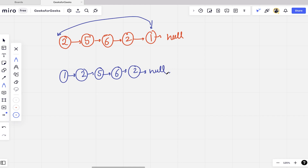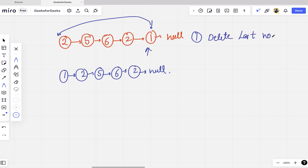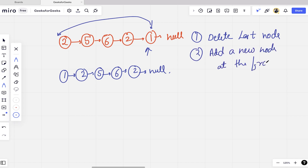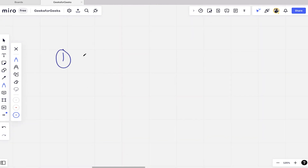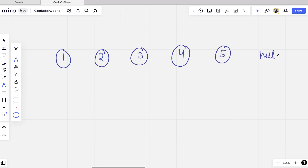To perform this operation, one approach is to first delete the last node, store its value, and then add a new node at the front. But we are going to discuss another process which is easier — it avoids node deletion and addition. Let's take another example: the linked list 1→2→3→4→5→null.